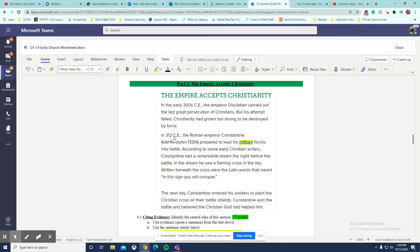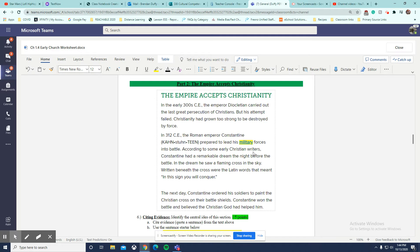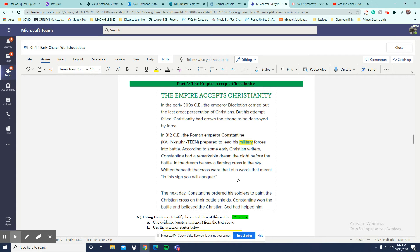Then sometime later, Emperor Constantine prepares to lead his forces into battle. According to some writers, Constantine had a remarkable dream. So as I'm reading, it seems like the dream is important. But it doesn't really tell me about accepting Christianity because it never says that he does it.